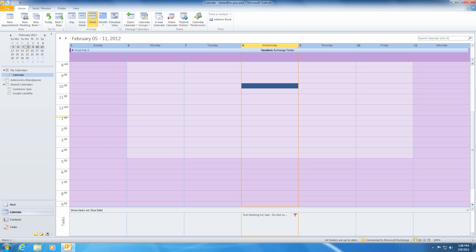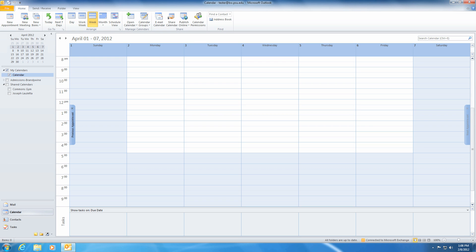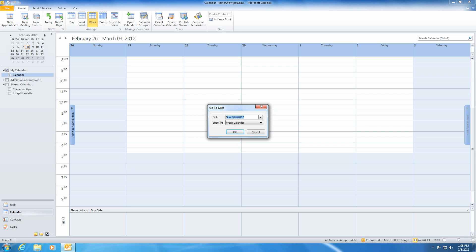To navigate to a specific date, use the mini calendar located on the left side of your screen. You can also use the Go To feature within the Ribbon. A window will pop up and you will be prompted to enter a date and choose the view you would like to use.